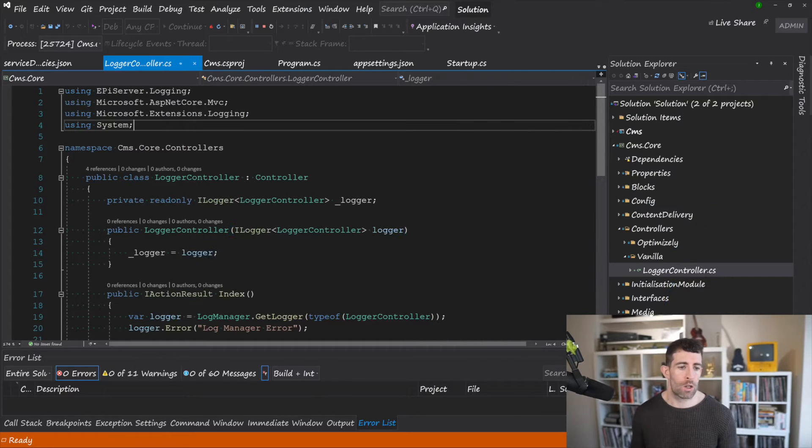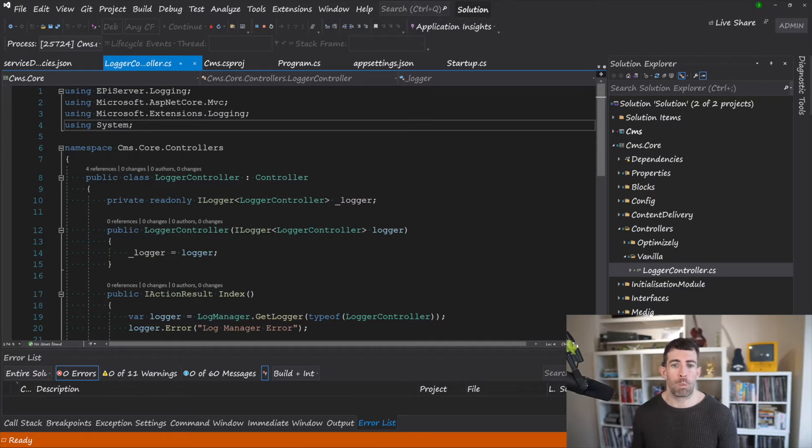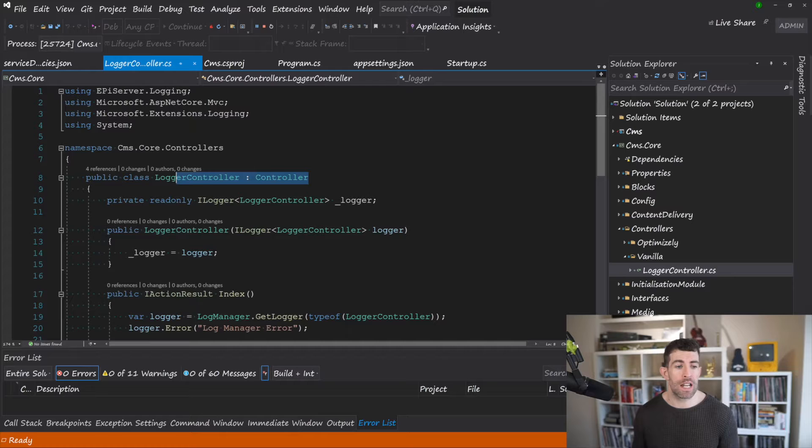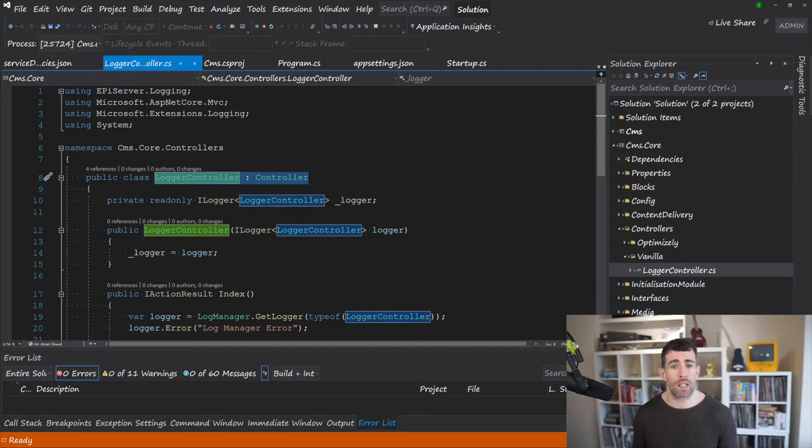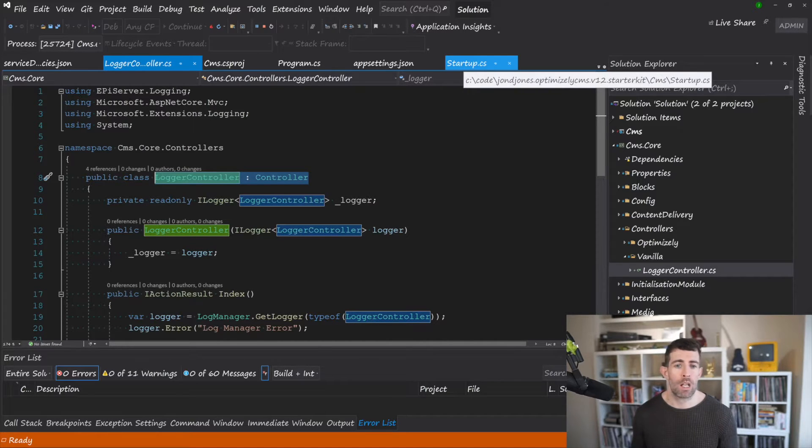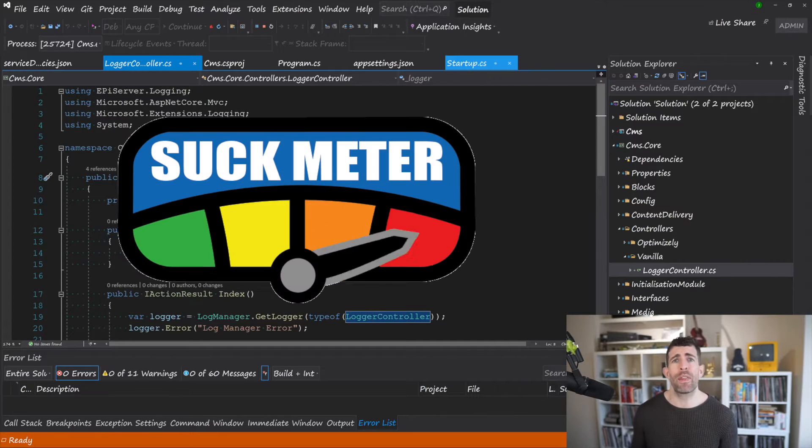Now the logger controller is a vanilla MVC controller and one useful thing for you to know is that if you're trying to get vanilla MVC controllers to work you will need to create a route in the routing table. Otherwise you'll just get a 404 error when you try to do it and things will be terrible.